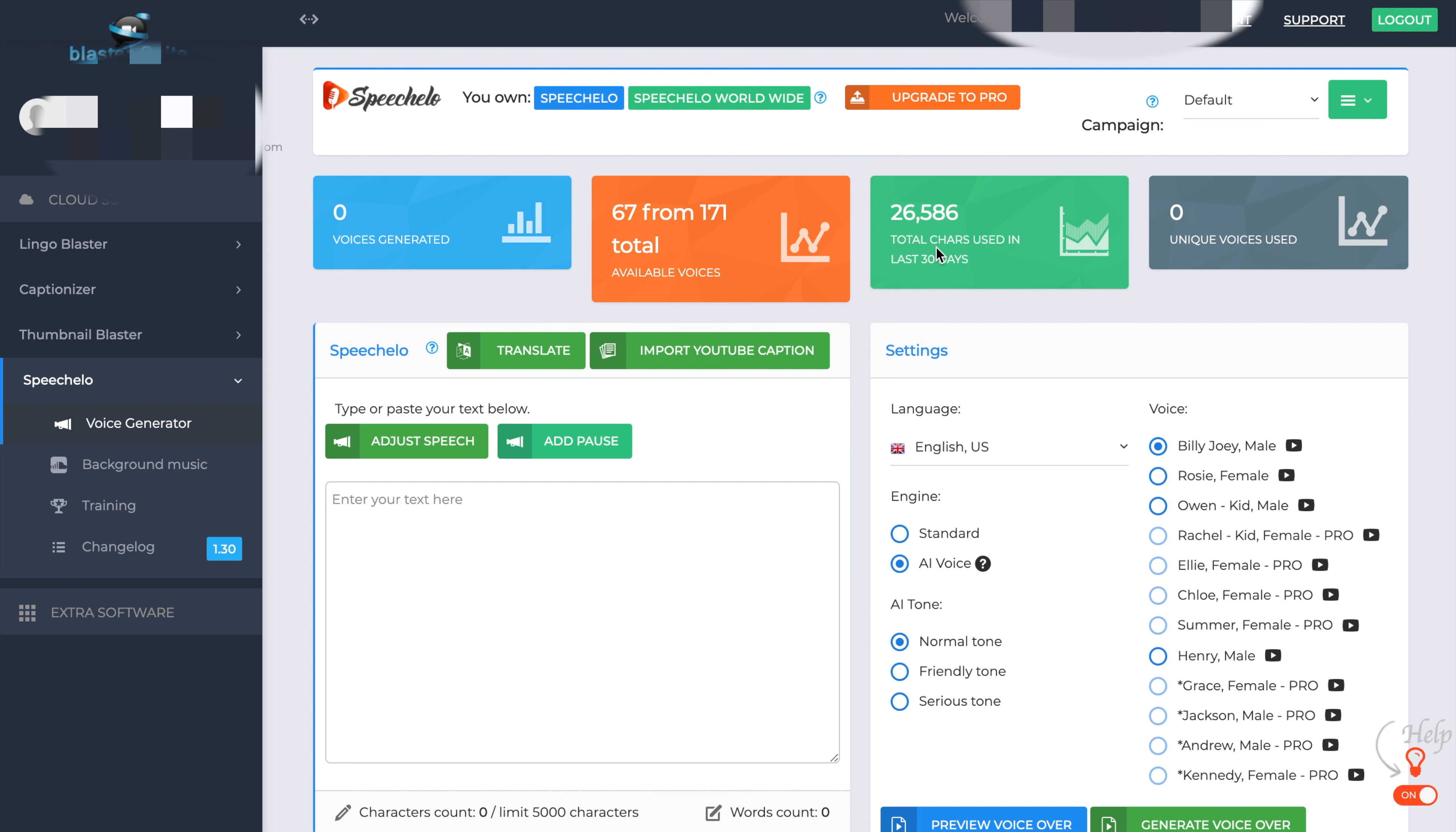How many characters I've used in the last 30 days and how many unique voices I've used. Going further down the page, we have the Speechlo text box. This is where you input your text into Speechlo to be able to transform that into the voiceover.